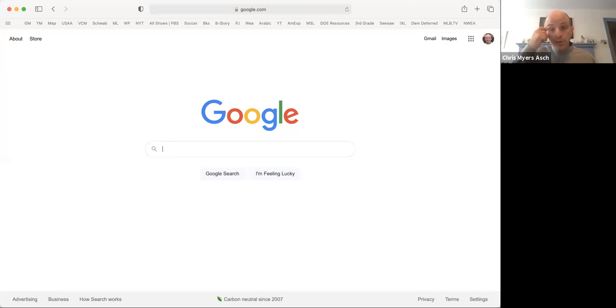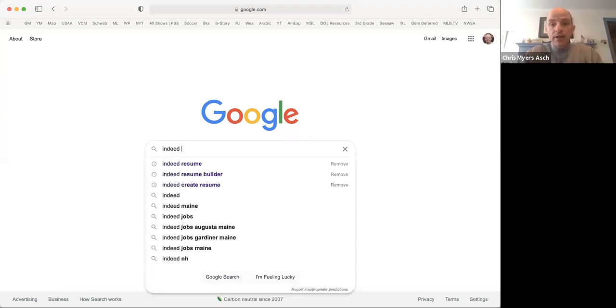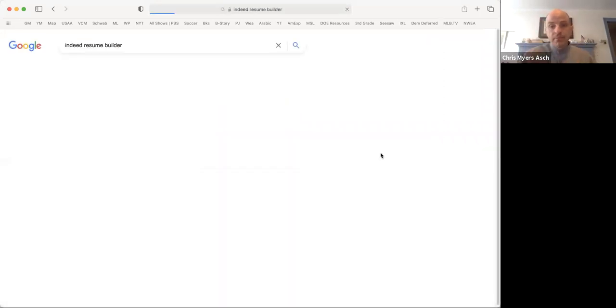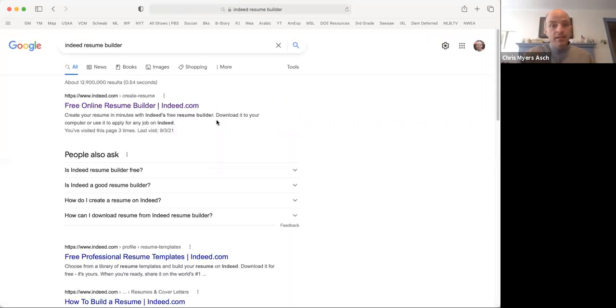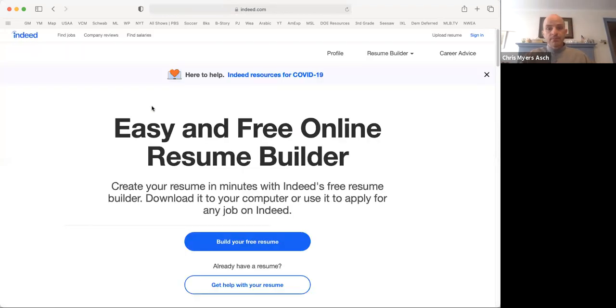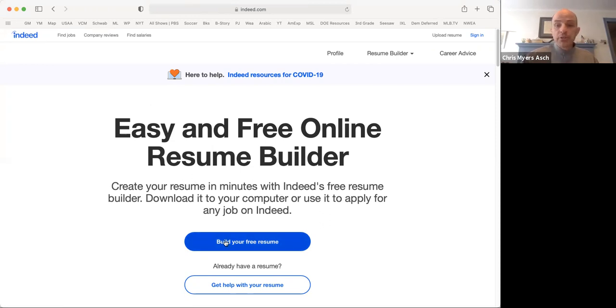So here we are on Google and I will Google Indeed Resume Builder. There it is at the very top. This is the Resume Builder page. Click on the blue button that reads, build your free resume.